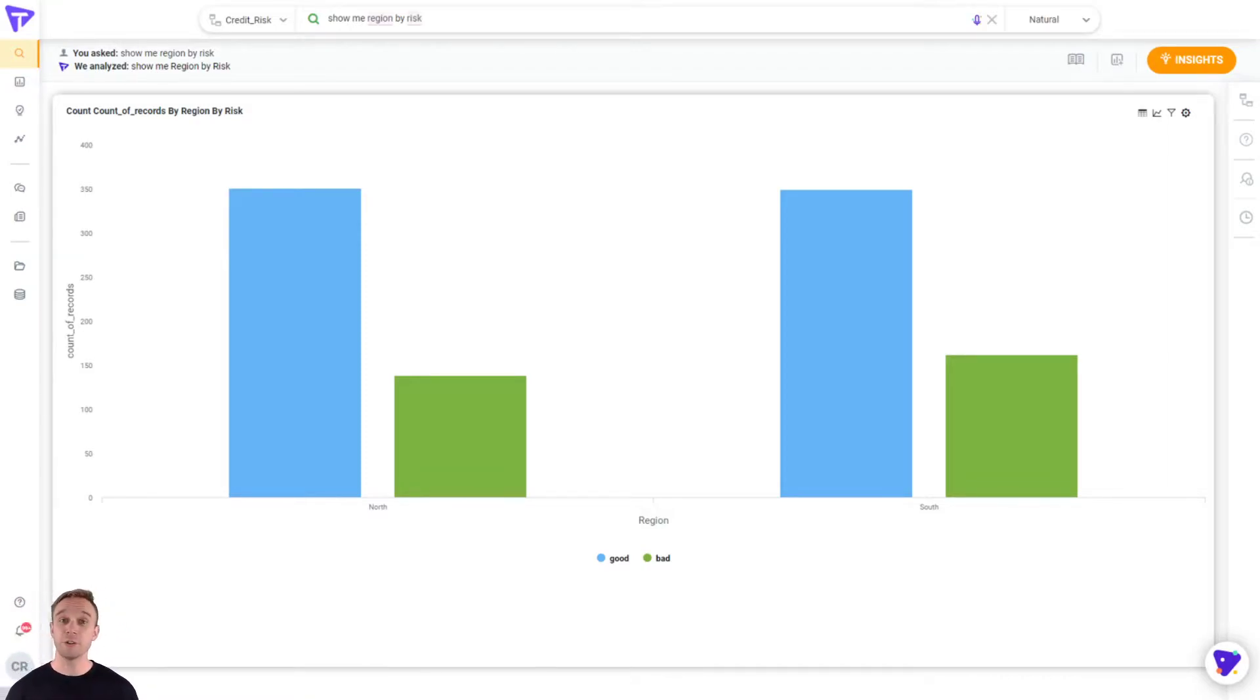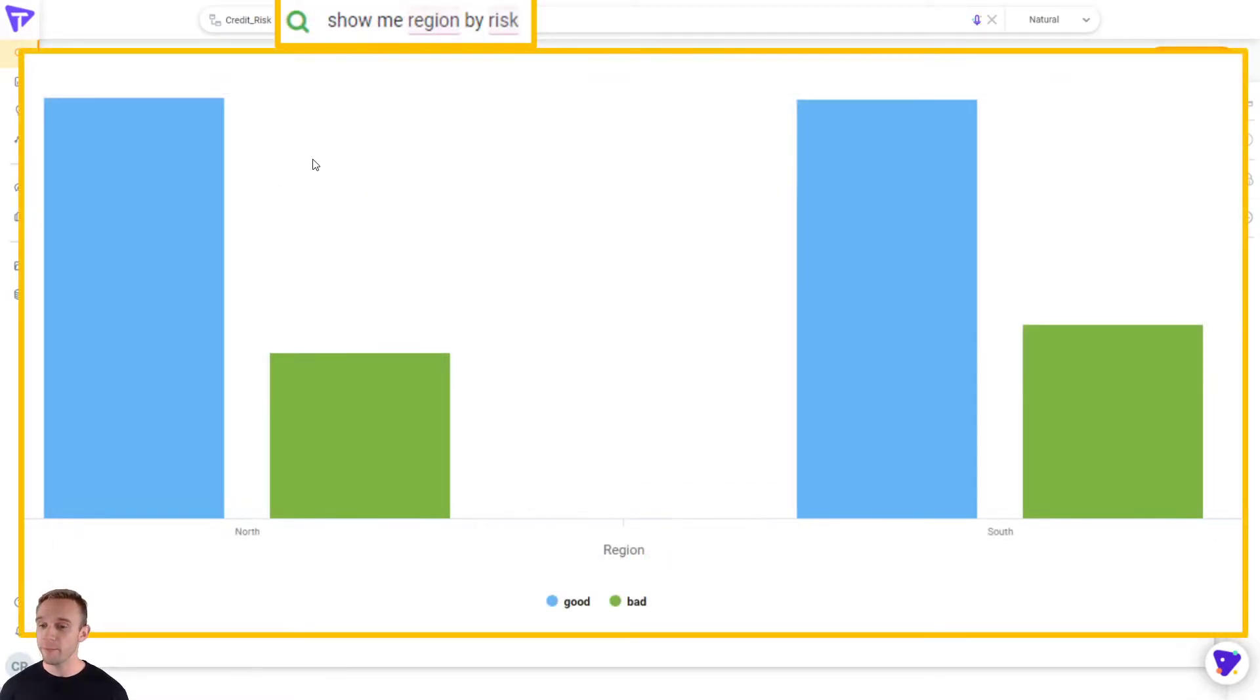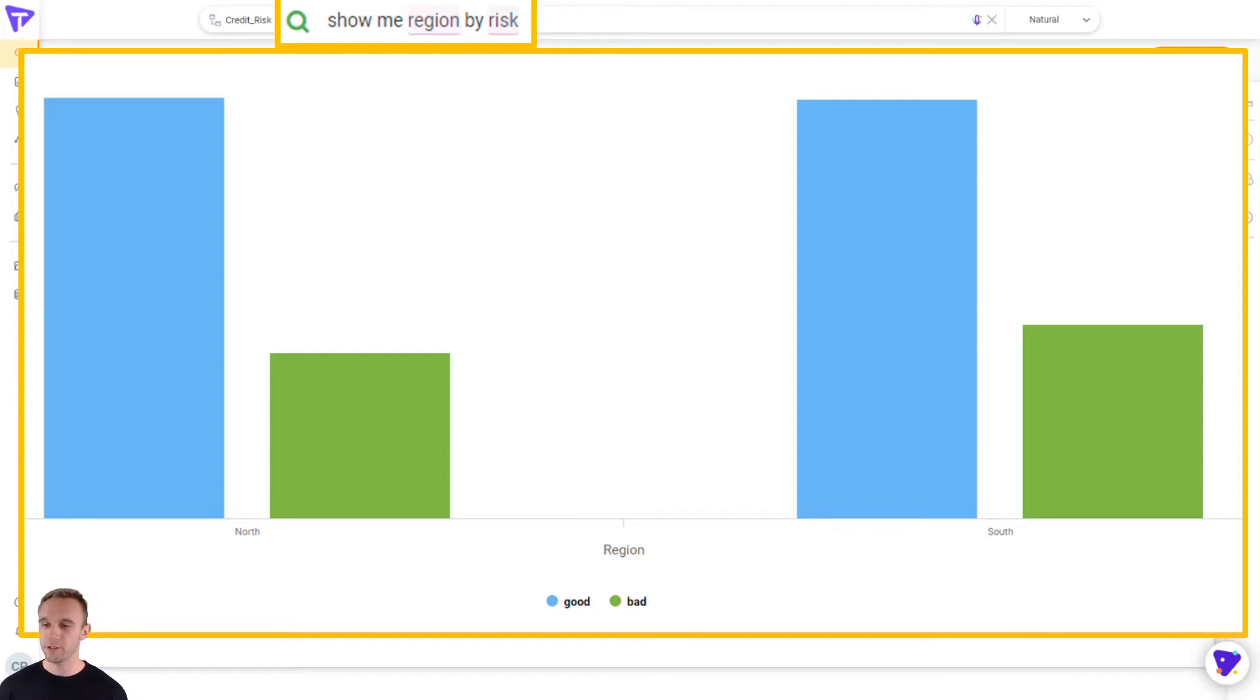So Tellius is a natural language search interface. You can see here that we said, show me region by risk, and then Tellius automatically highlighted the region. It shows the right type of bar visualization to show me your risk north versus south, good versus bad.